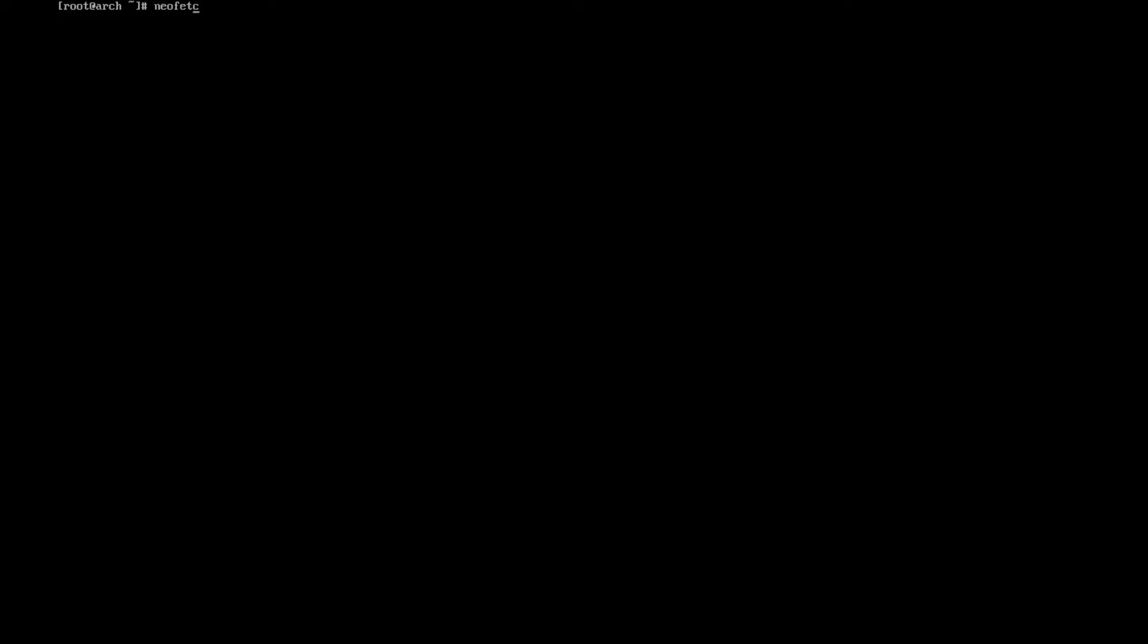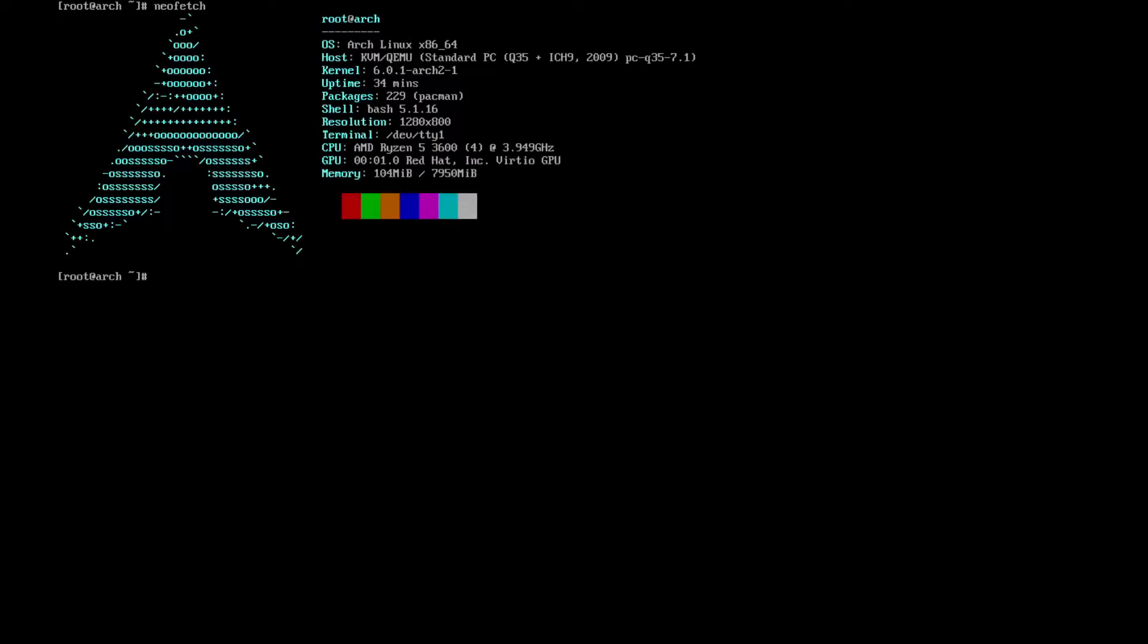Hello and welcome back to the Linux Panic YouTube channel. In this video we're going to be looking at how to install DWM and Simple Terminal on Linux version 6.0.1 on Arch Linux.